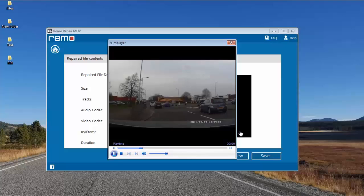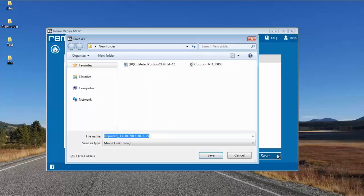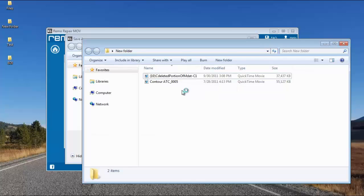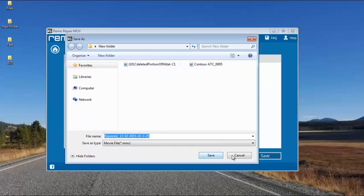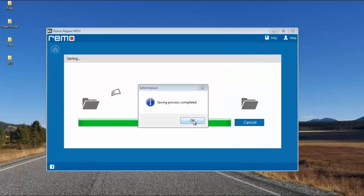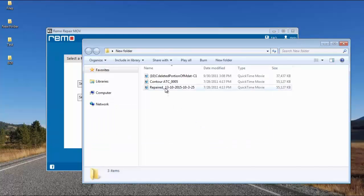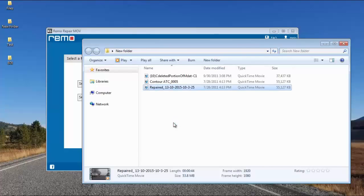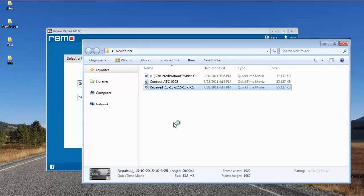I'll click on save and save this file to the same folder where I selected the two files from. This is the default name given by the software and I'll click on save. Here's the folder where the repaired MOV video has been saved. It's just that simple to repair corrupted or damaged MOV videos using this software on your Windows OS. If you have a corrupted MOV video, you can just download this software by visiting the link provided below — it only took me a few minutes to repair my corrupted MOV video and make it play again.